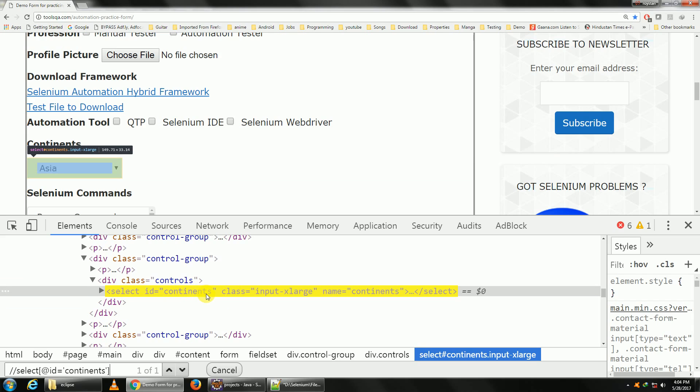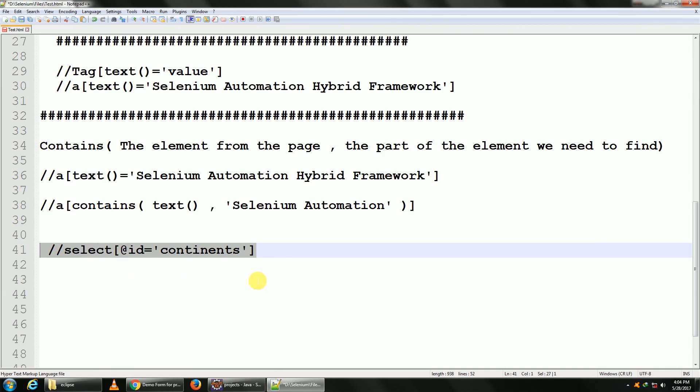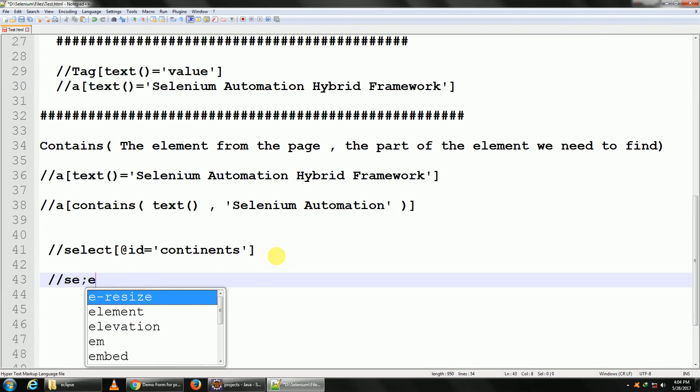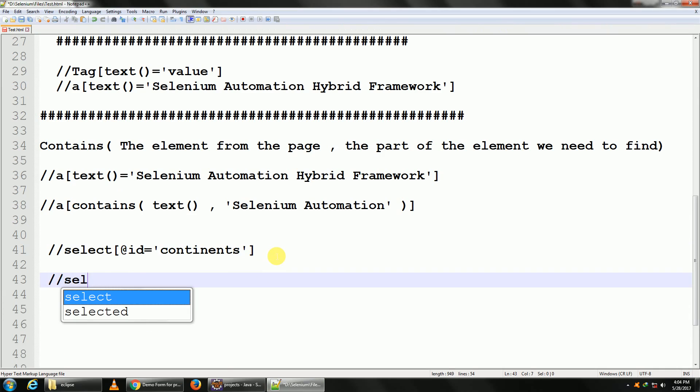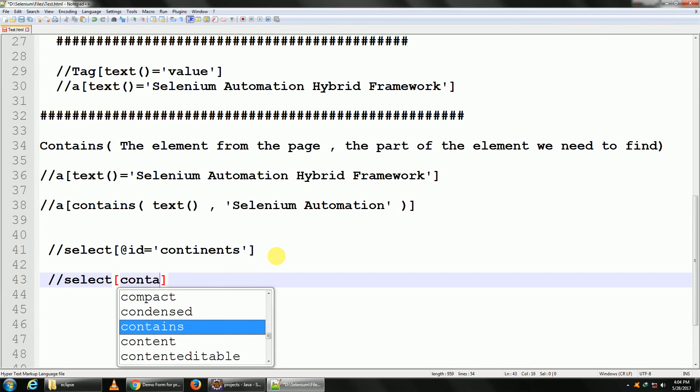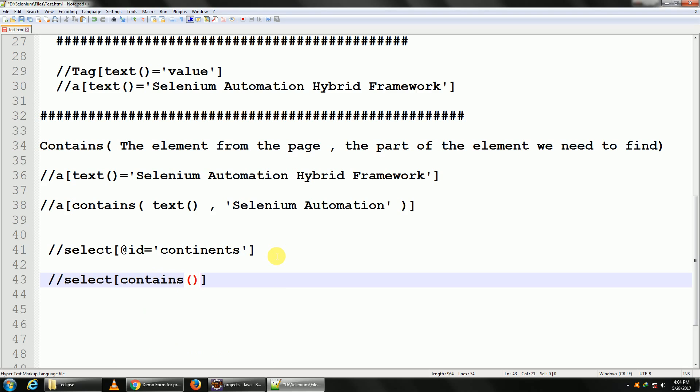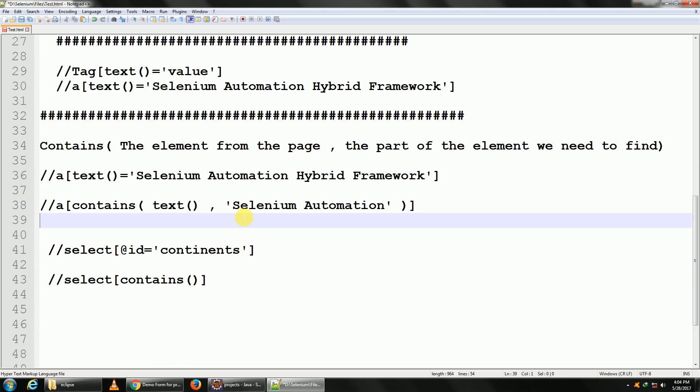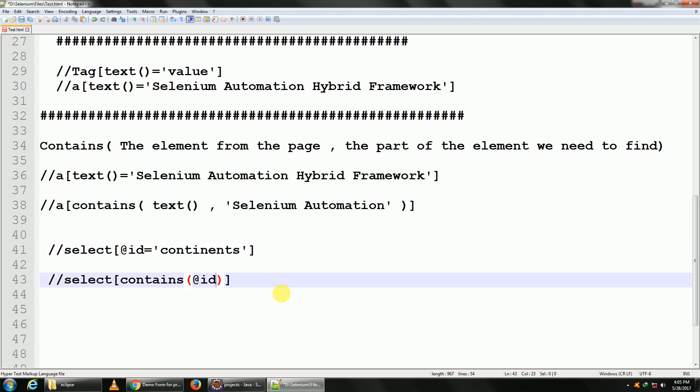to be constant. So how do I do that? What I do is double slash, the select tag, and in my square braces I give contains. The first part is again the element which we need to find from the page. So the element which we need to find from the page is @id, and